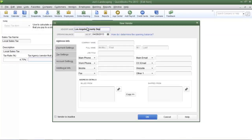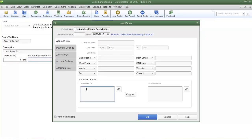Further down where it says bill from, that's where you're going to enter in the address for the tax agency.